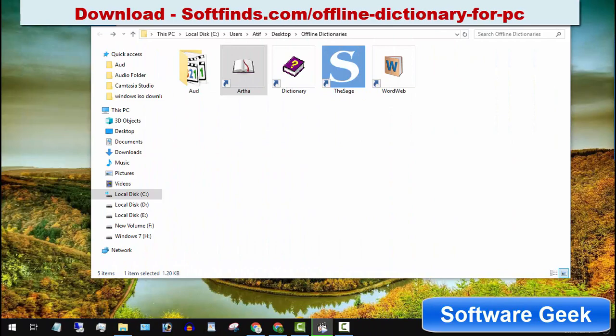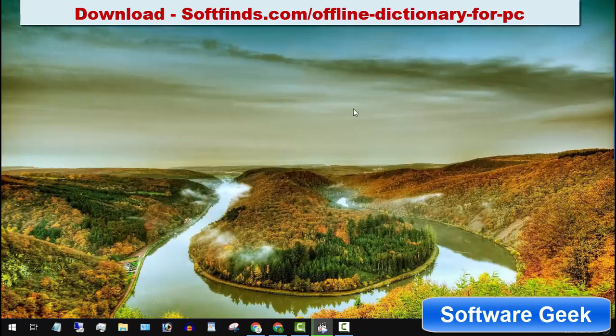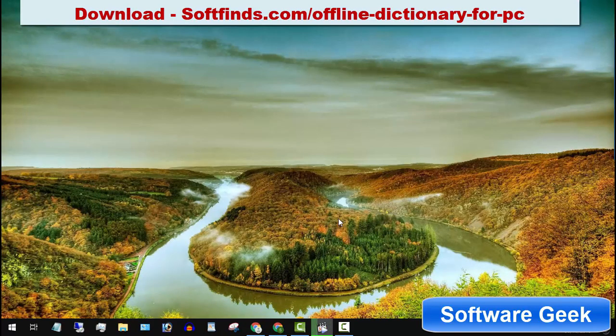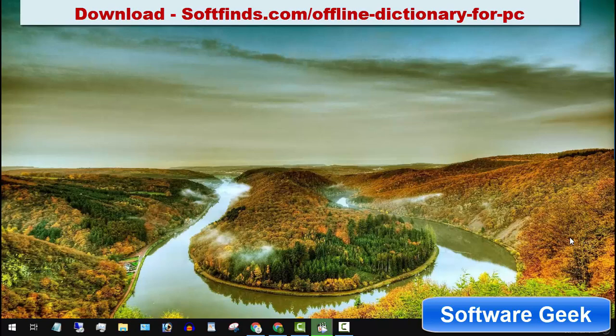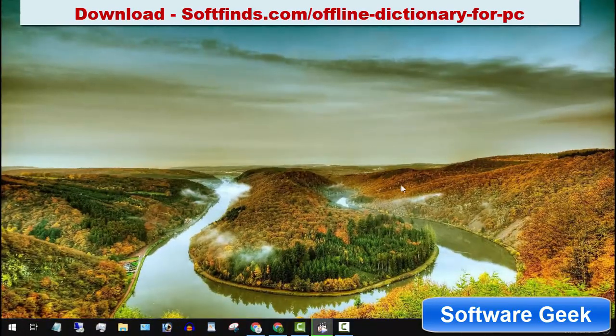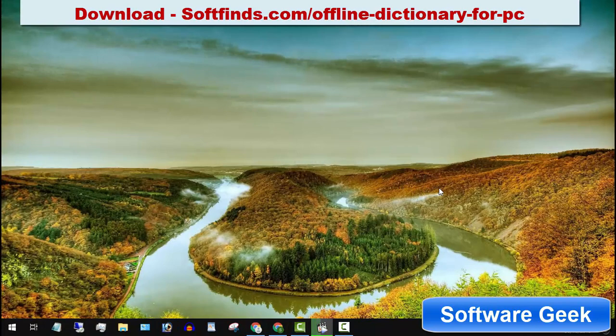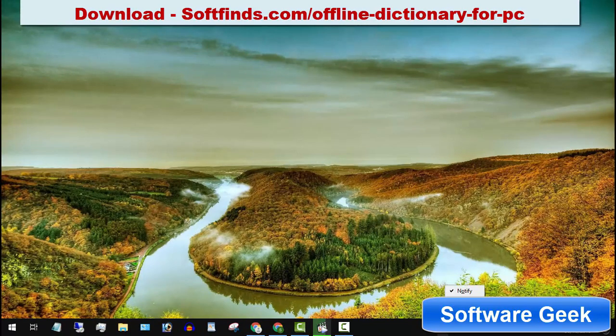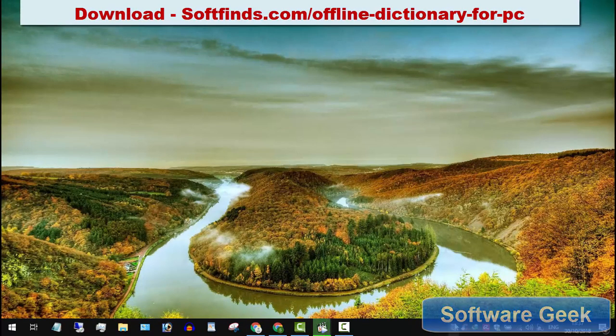I urge you to share your favorite offline dictionary you use or know of any good offline dictionary with me and others. You may use the comment section to share your precious thoughts and suggestions. Please subscribe to our channel and newsletter and like and share this video if you find it useful and informative.